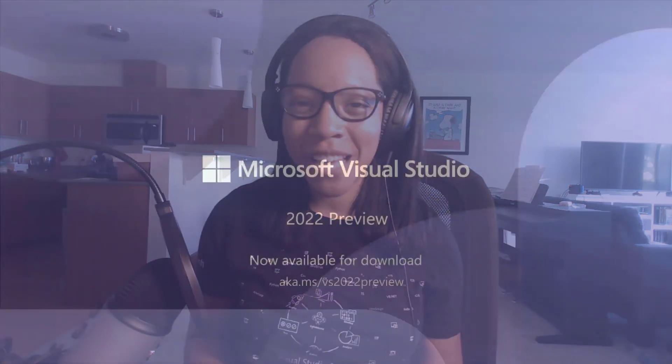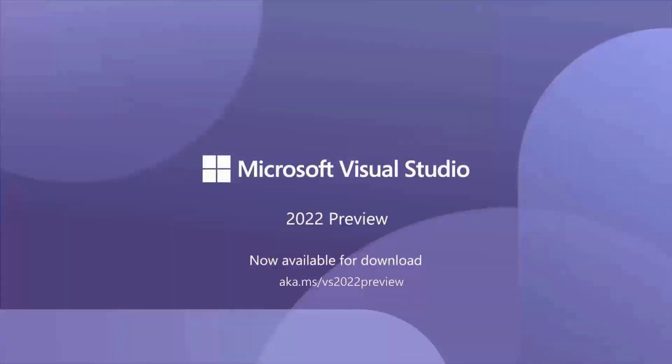So as you can see, there are a lot of really neat additions to Preview 4 of Visual Studio 2022, and that's not even the half of it. So if you haven't already, be sure to download Visual Studio 2022, try it out, share your feedback, and happy coding!